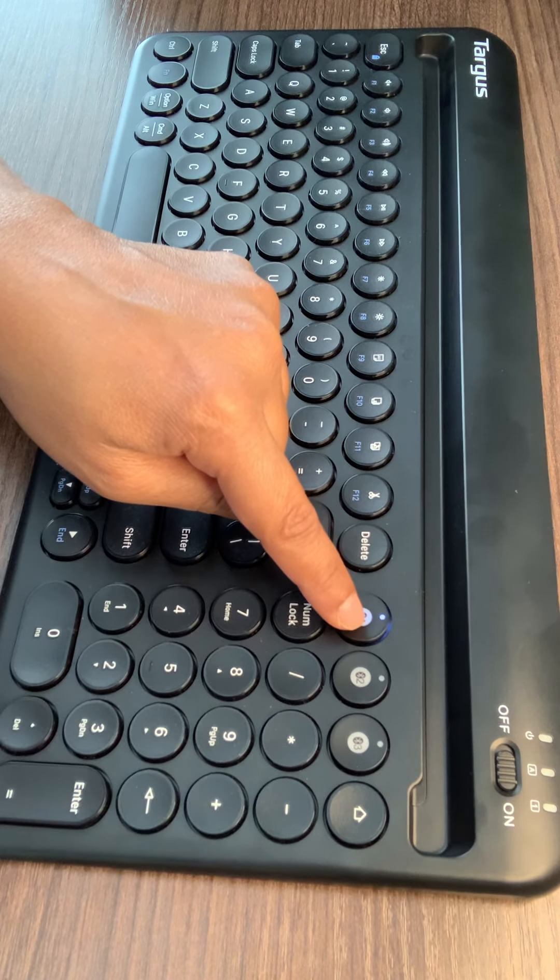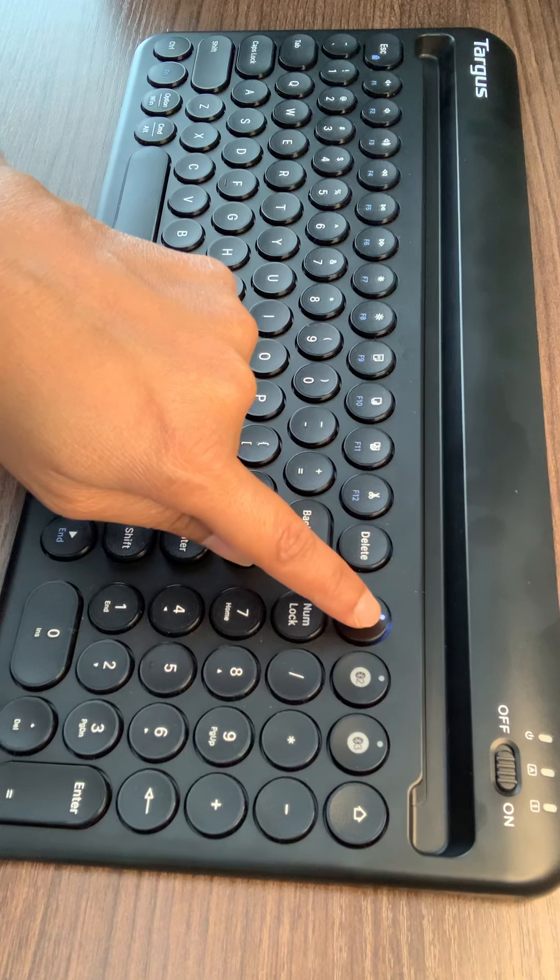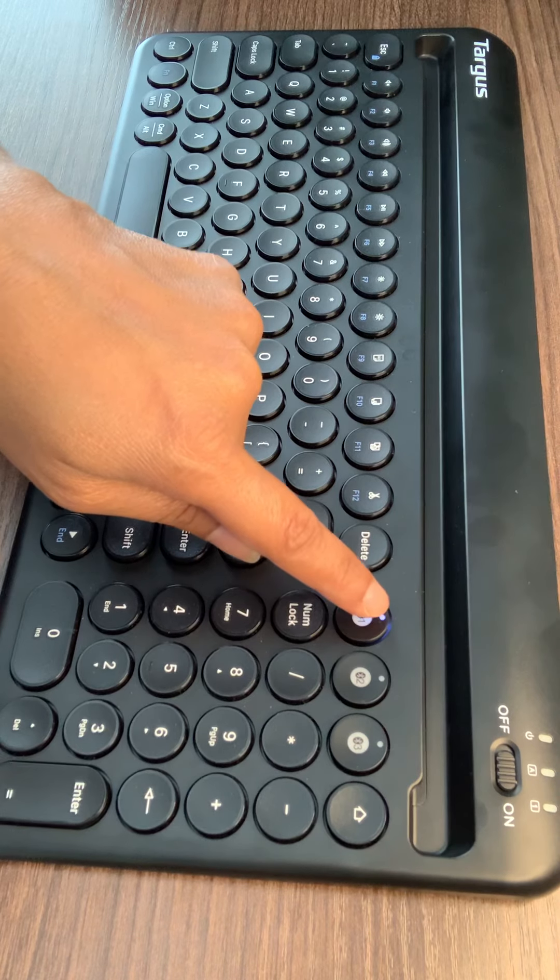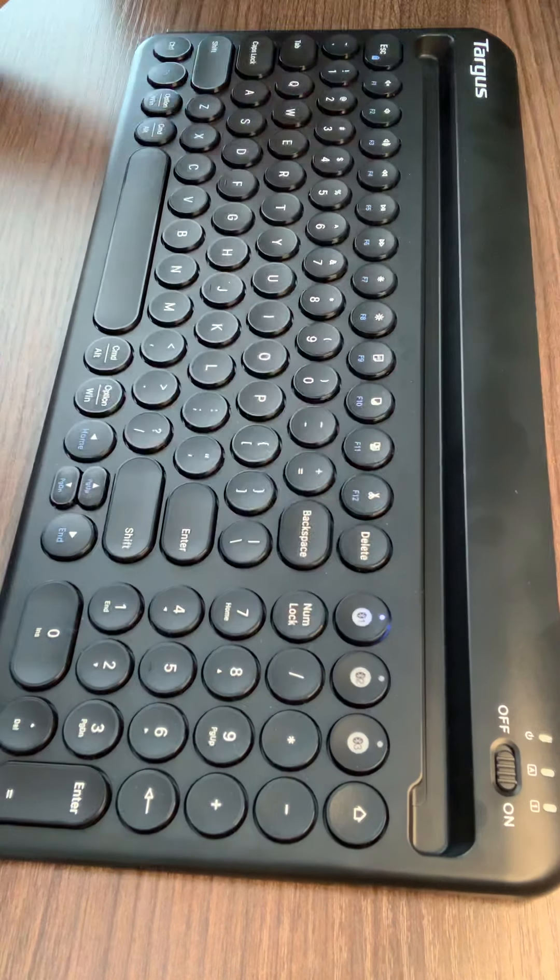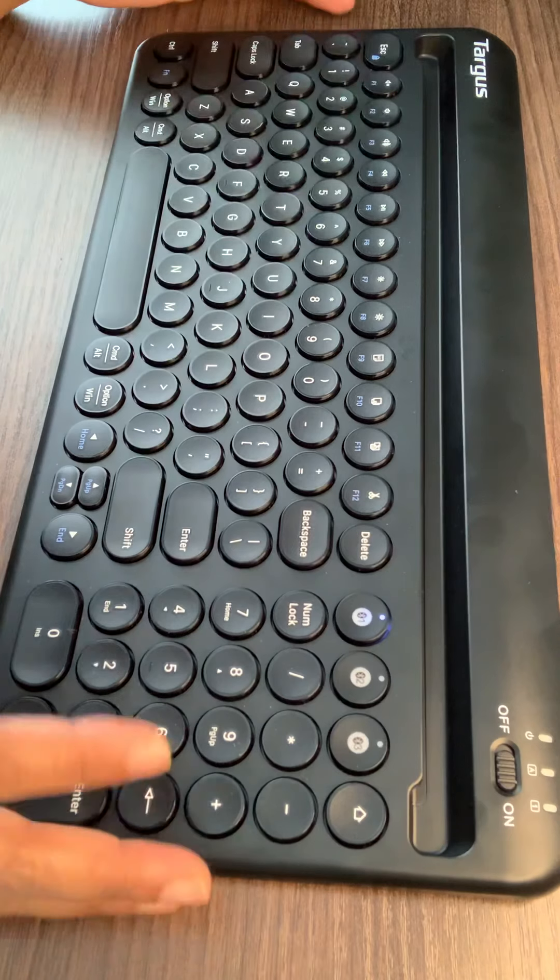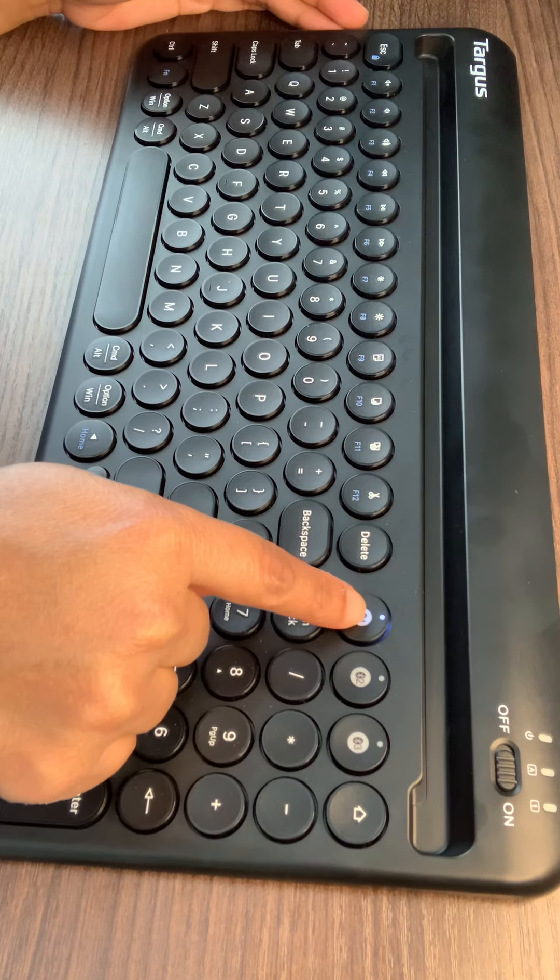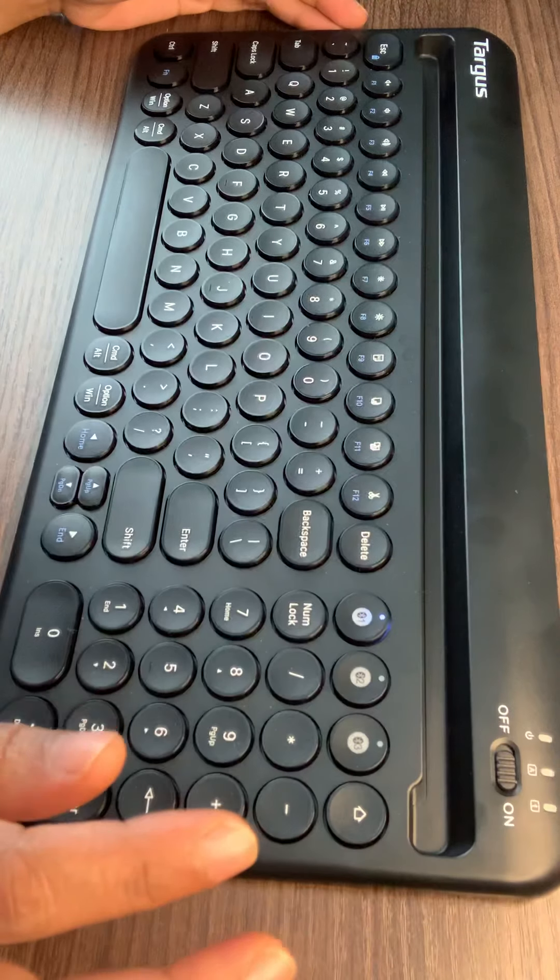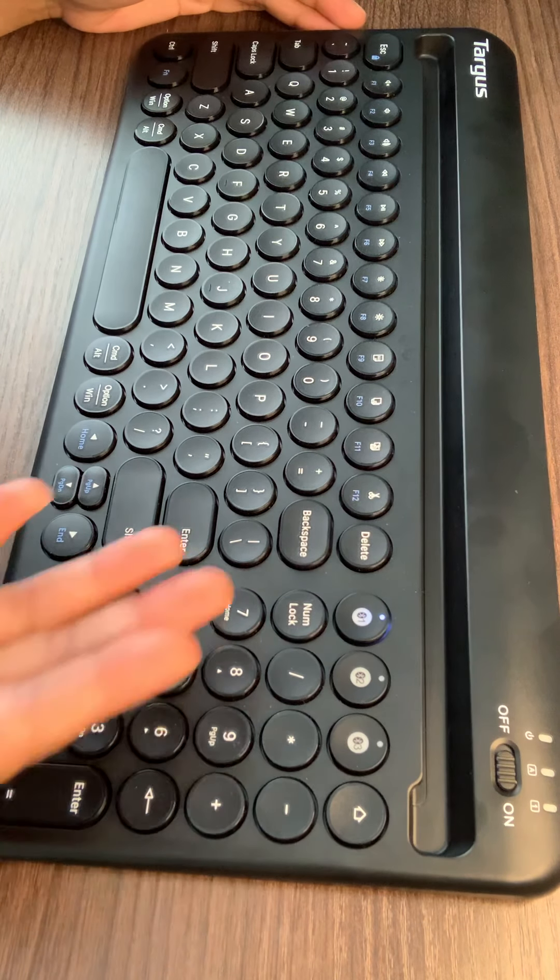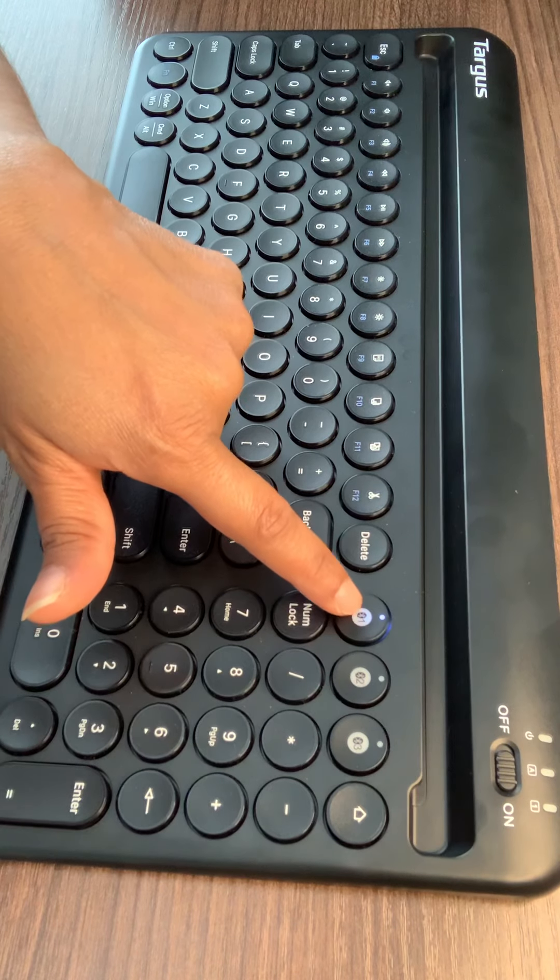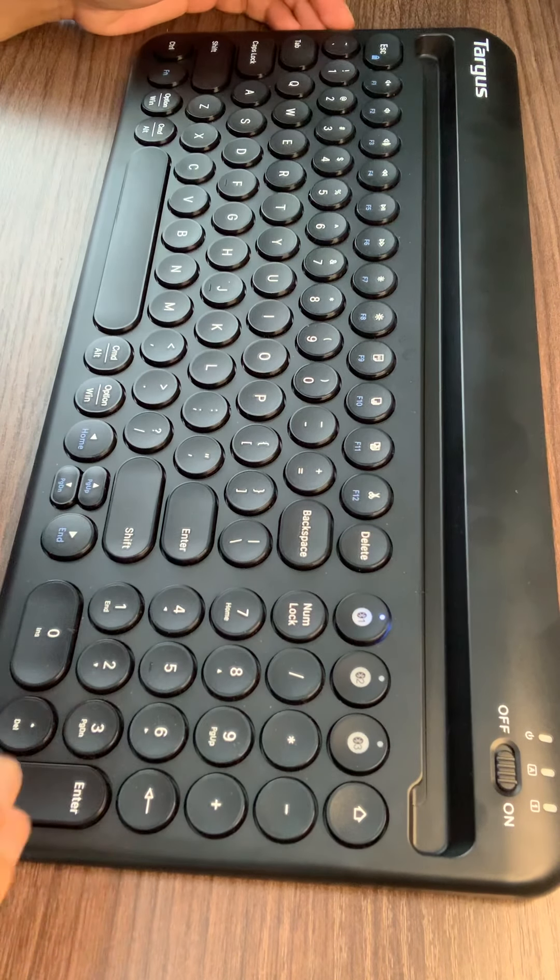If you see, there's a blue indicator light which flashes for up to three minutes. Then the keyboard is in pairing mode. As you see, the blue light is still, that means I already paired my phone with this device and I used this first Bluetooth channel.